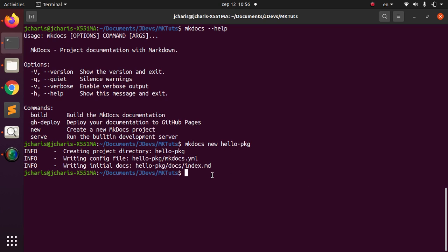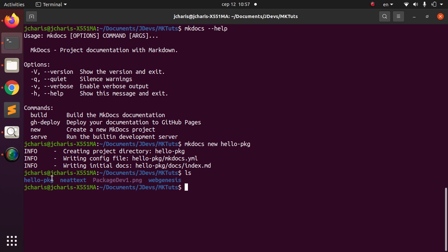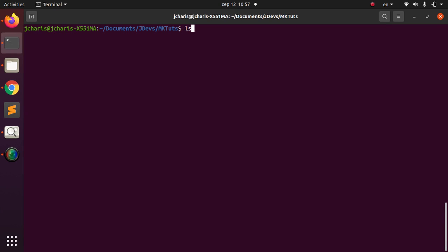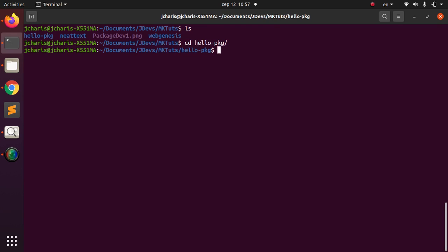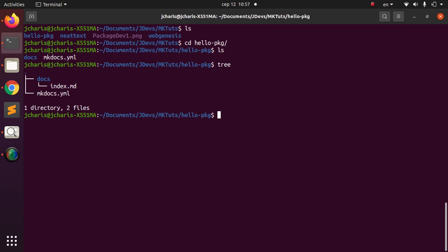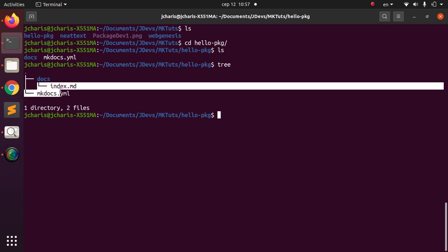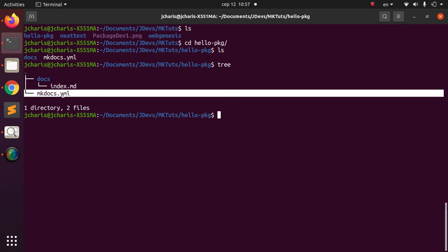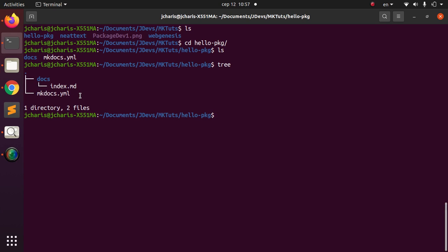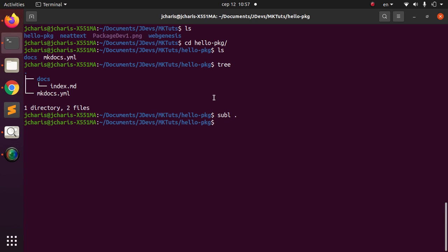The project called hello-package has been created. If I check here I can see the hello-package folder. I'll move into it and run tree to see the structure. It has a docs folder containing an index.md file, and then a mkdocs.yml file. These are the most important things for doing your documentation.